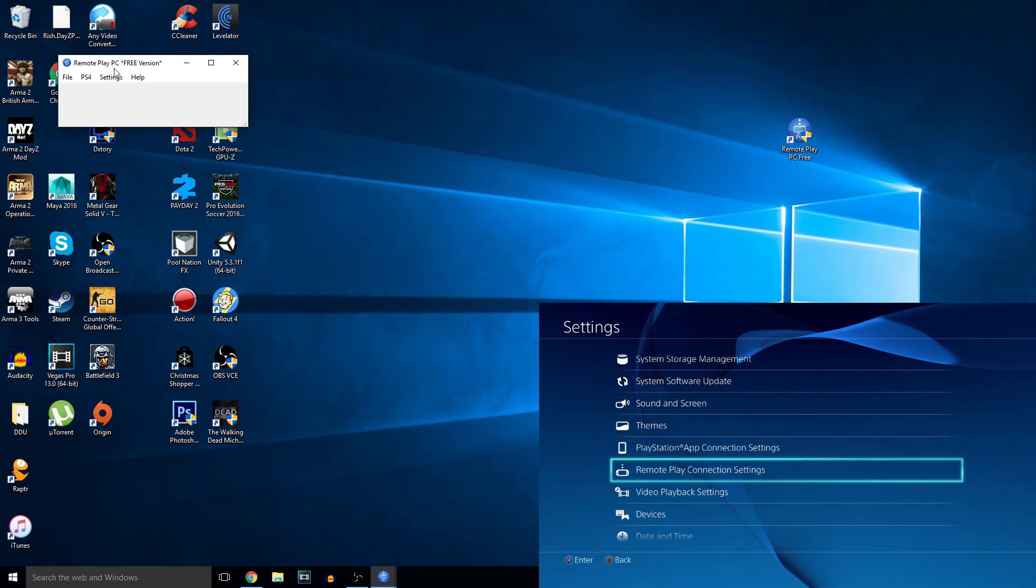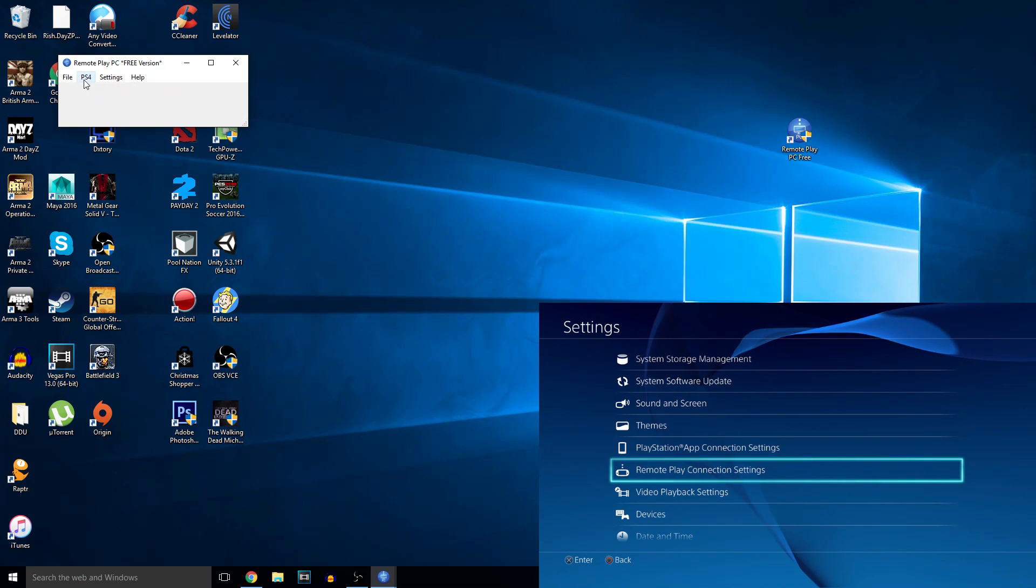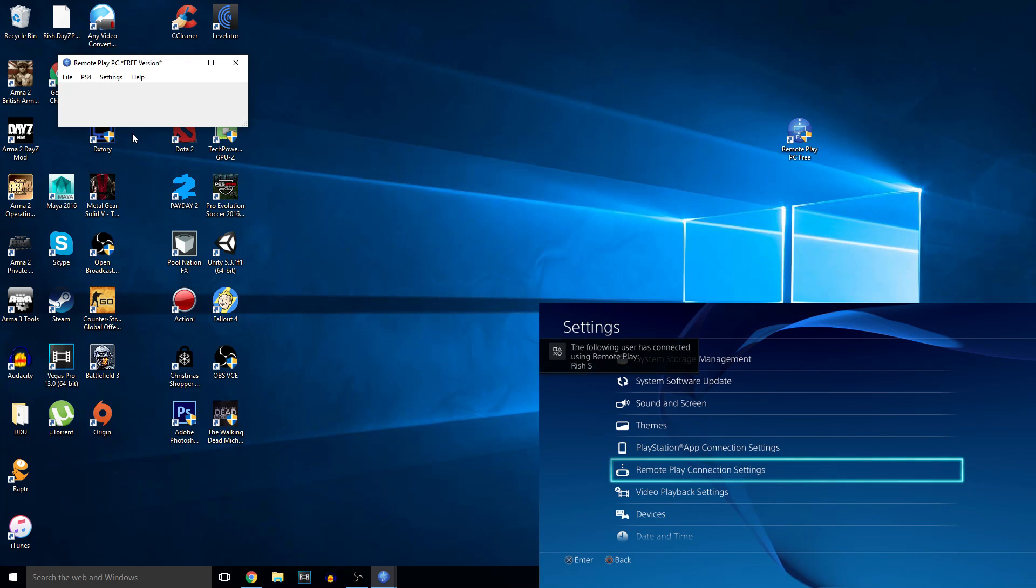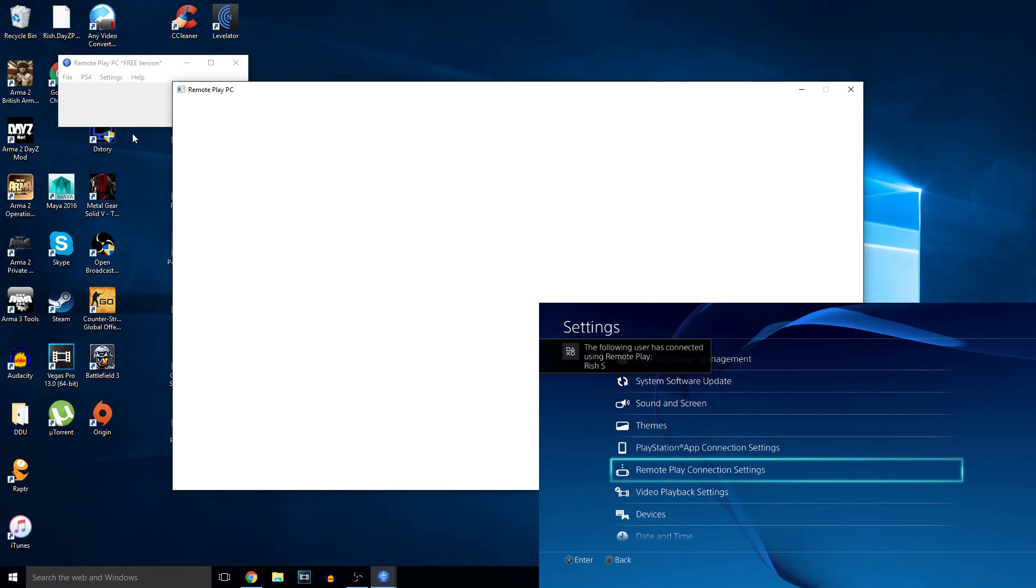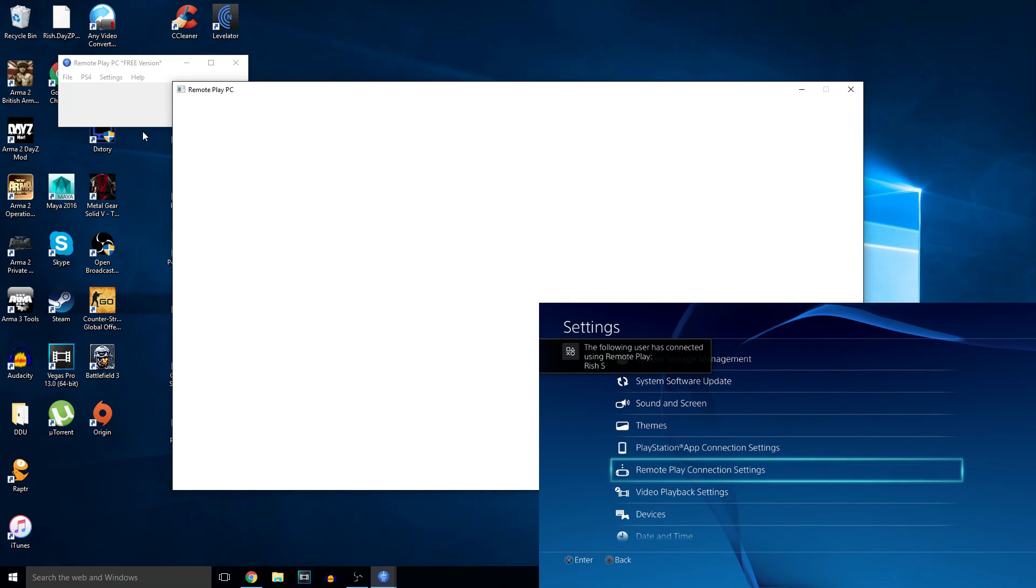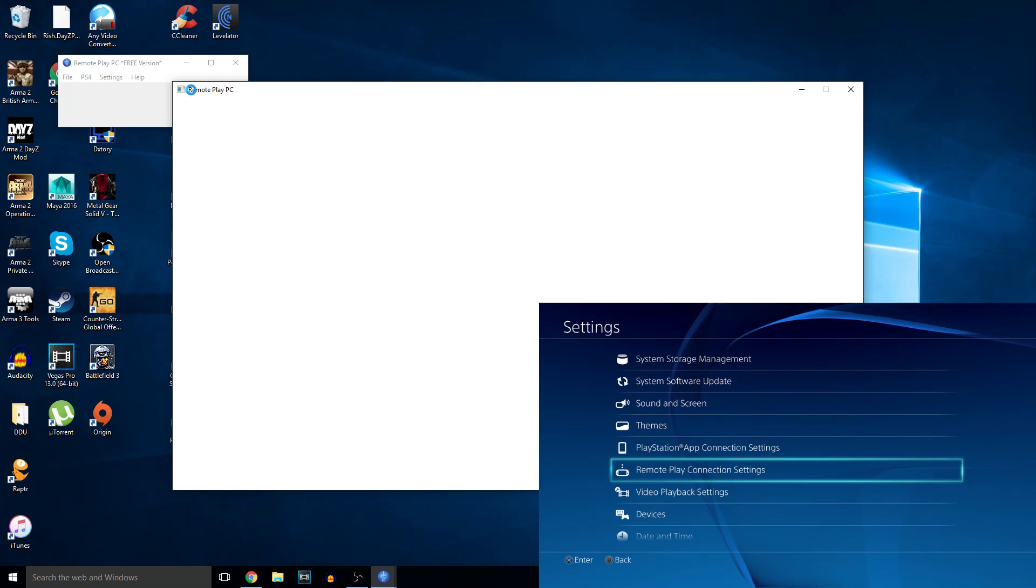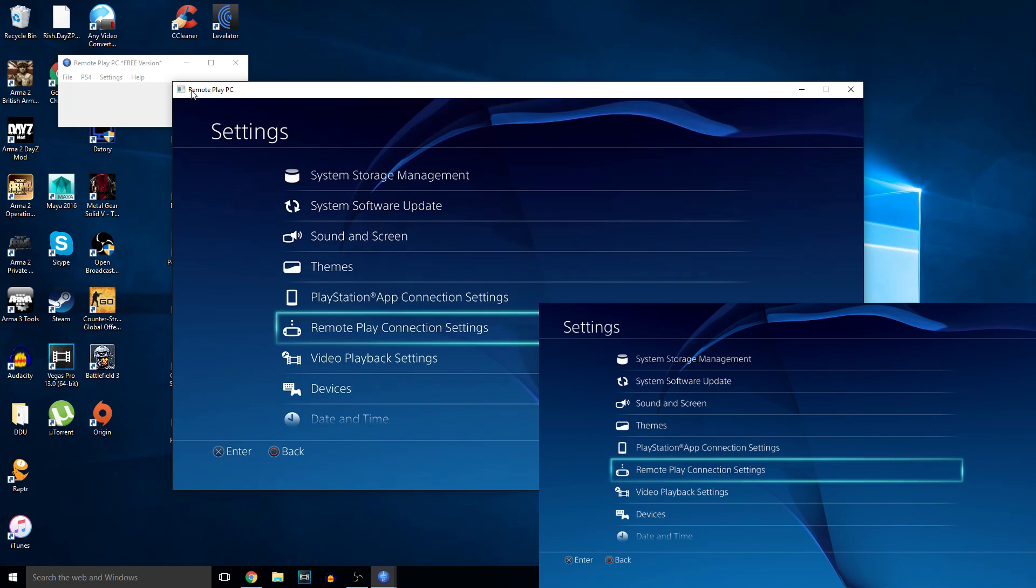Once that's done you're going to be able to connect. You just go to PS4, connect, and then search and connect. Or you could do direct connect if you want. And it should load up. It doesn't necessarily flop but it should load up. Okay, as you can see, it's loaded up.